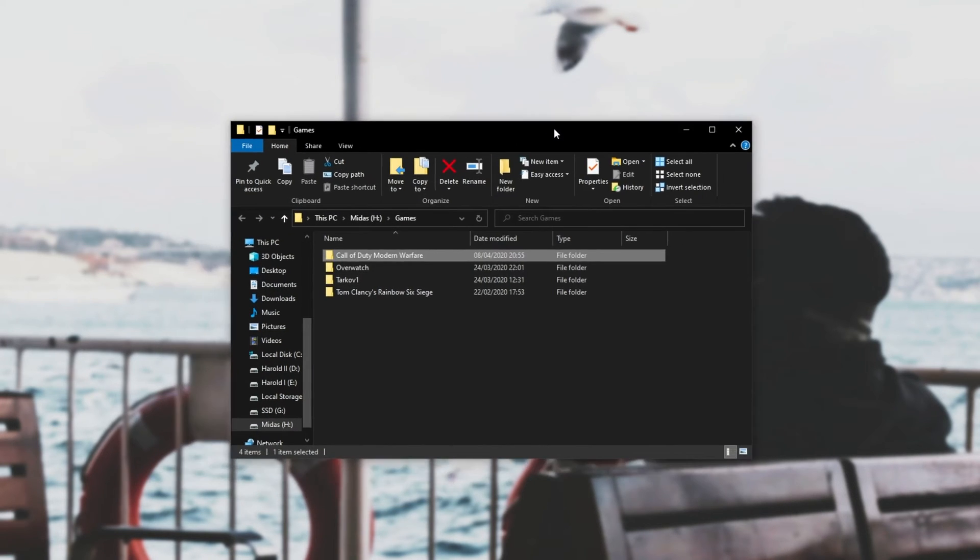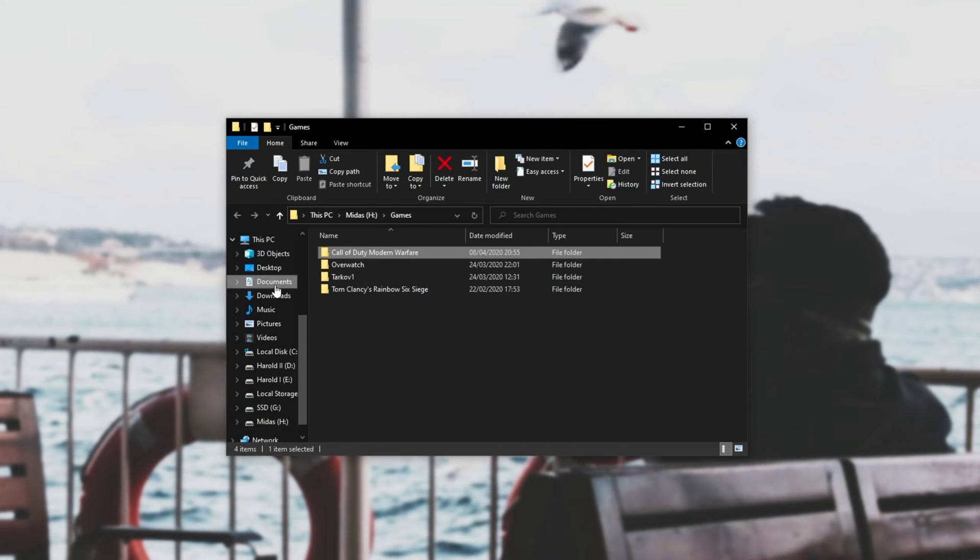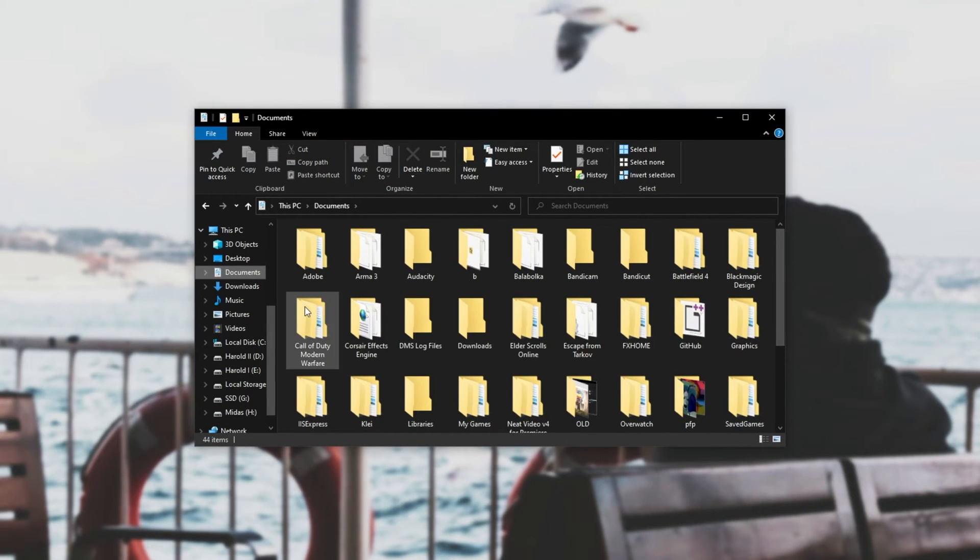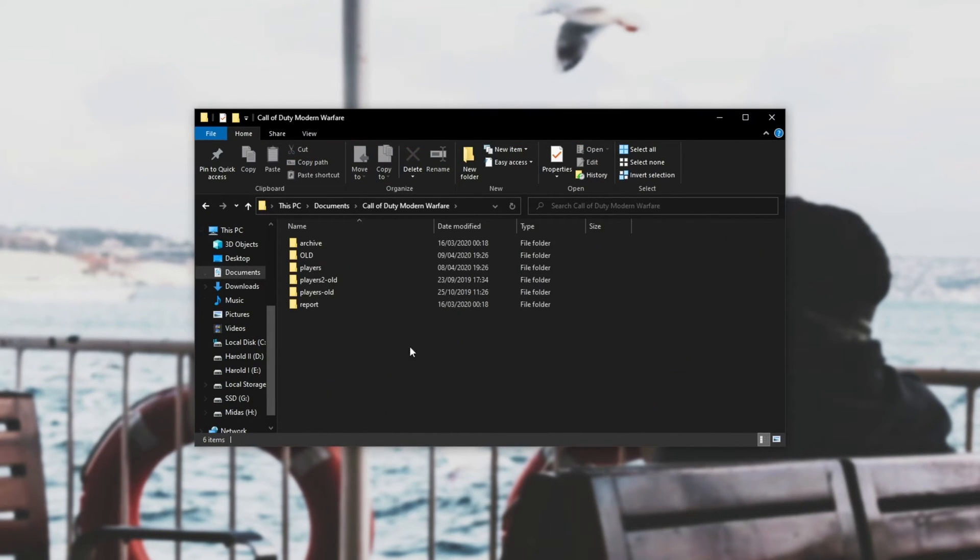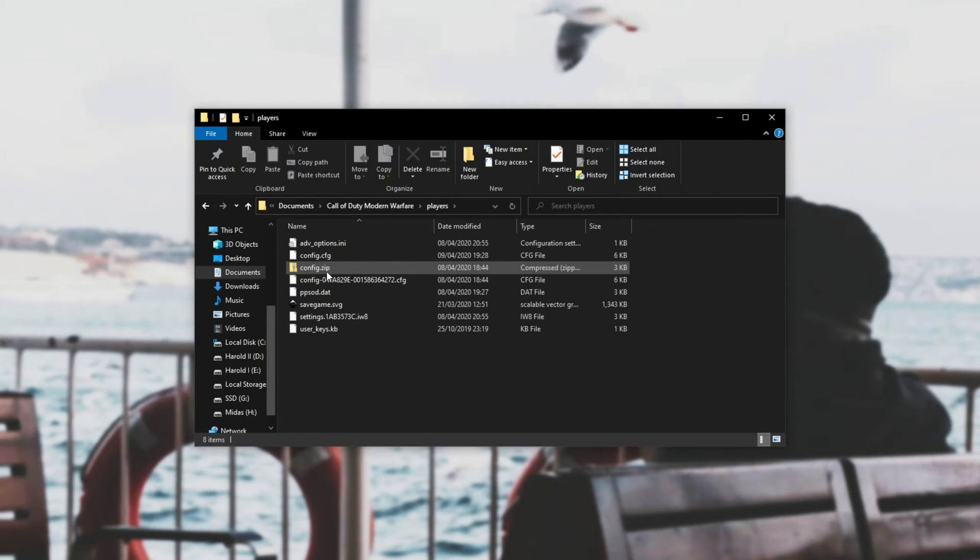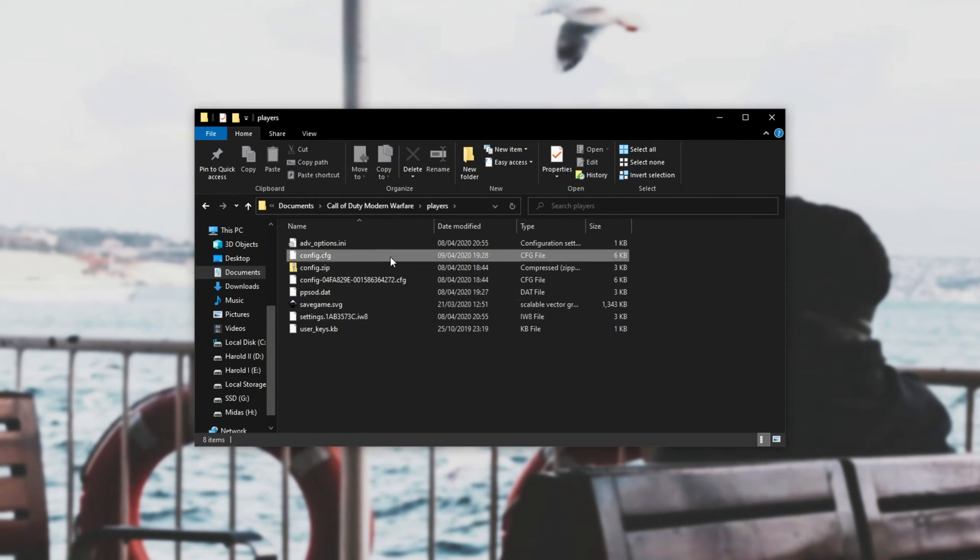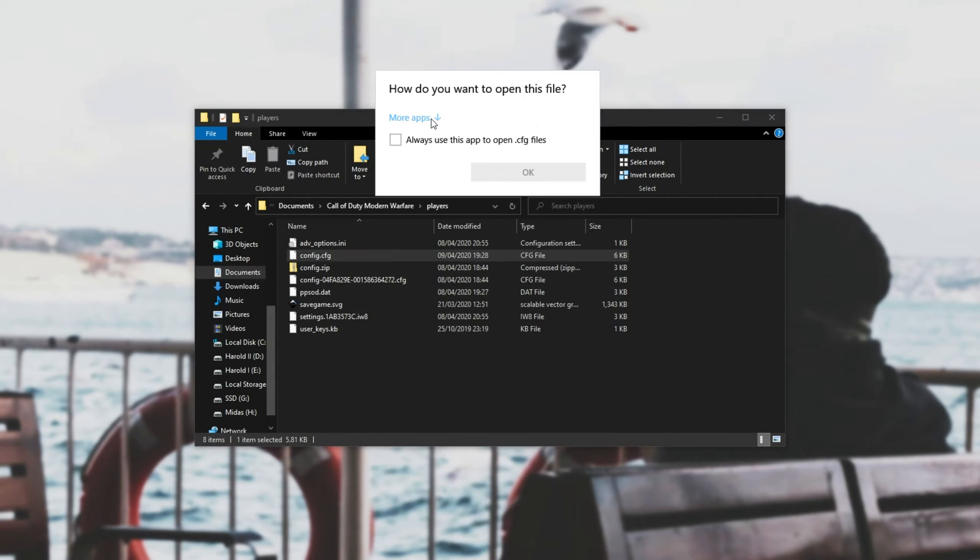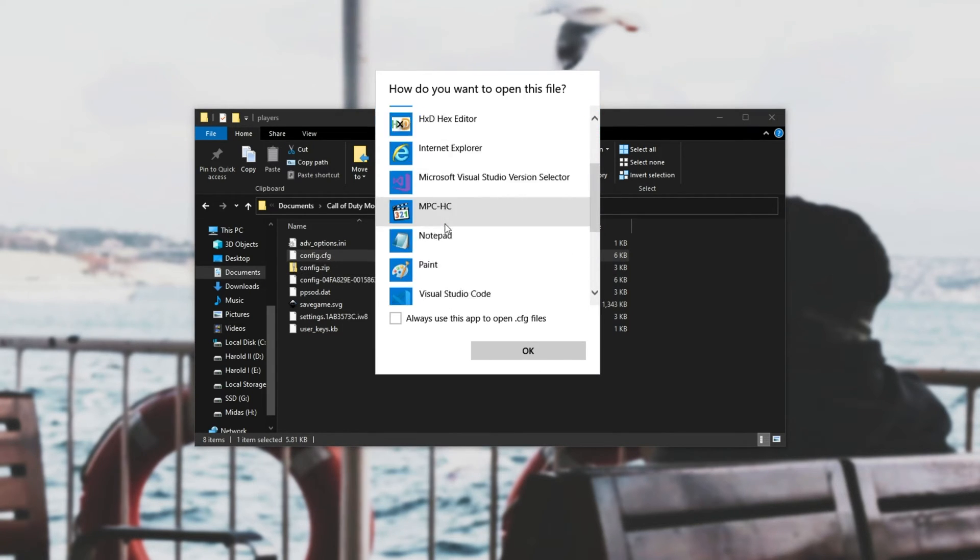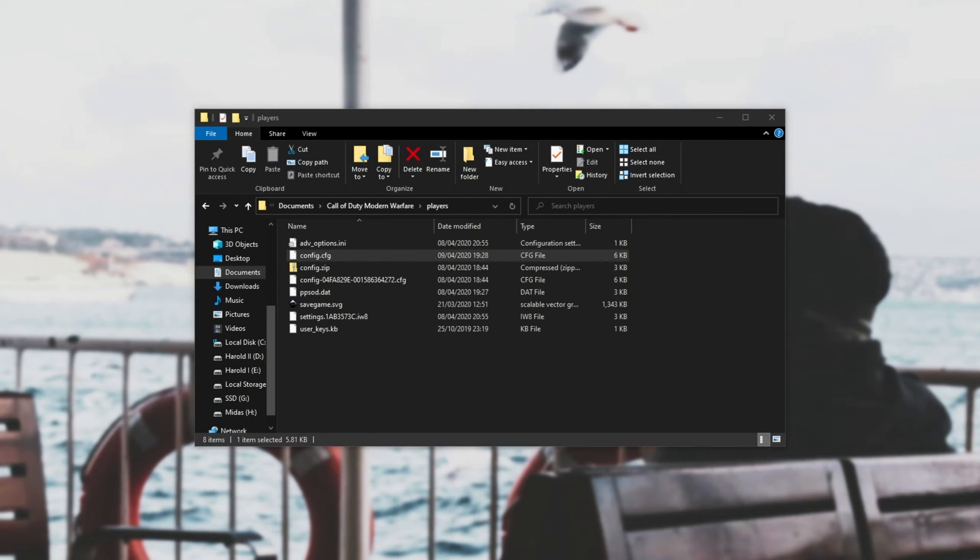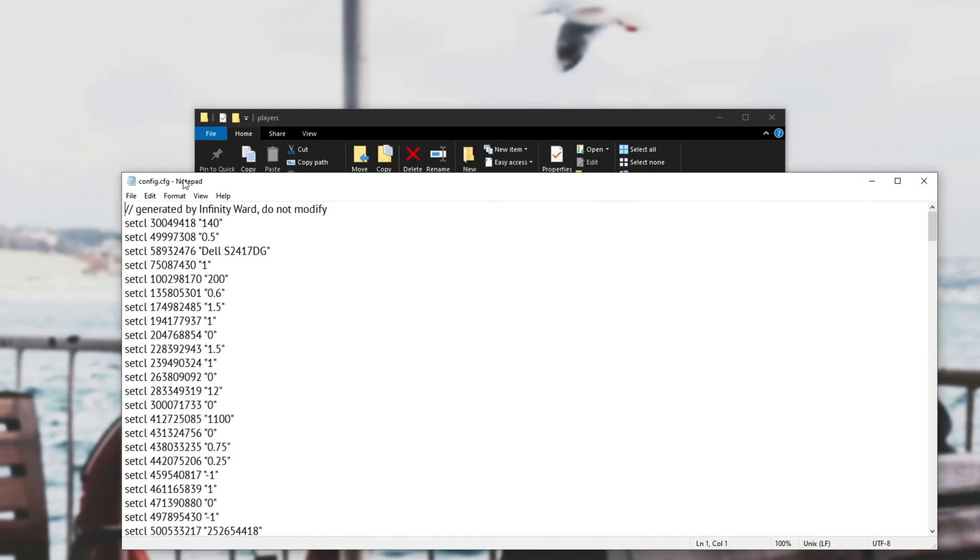Open up a file explorer and head across to your documents folder. Once in here find the Call of Duty Modern Warfare folder and open up players. Once you have the players folder open look for config or config.cfg and right click open with more apps and choose notepad or you can also open it with notepad plus plus if you have that available.